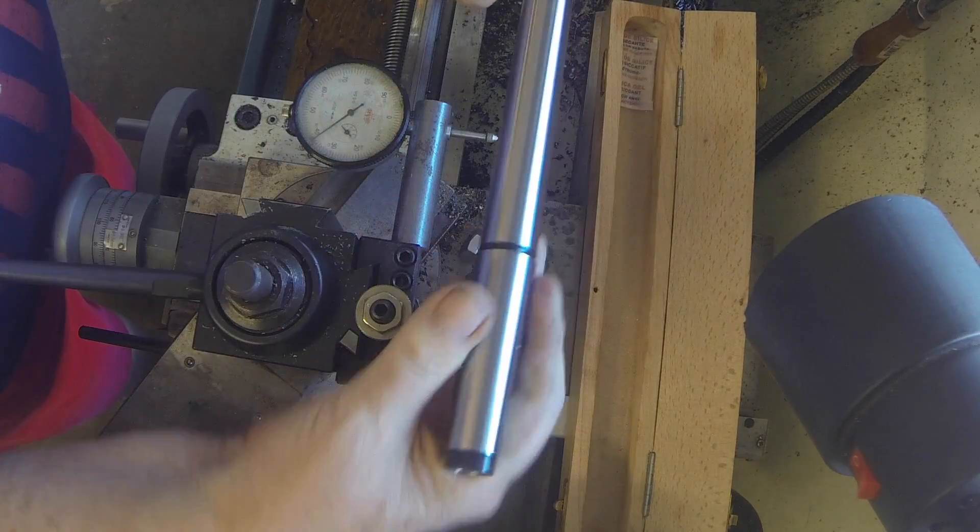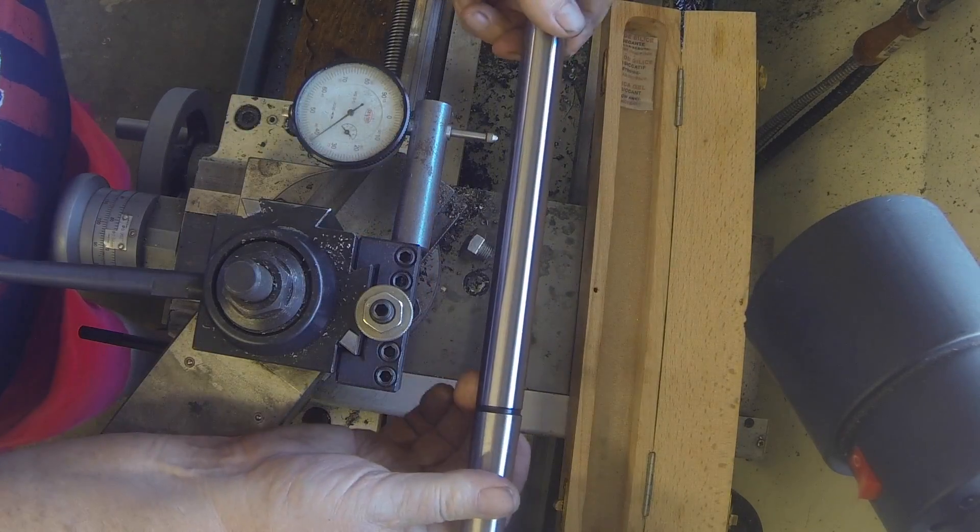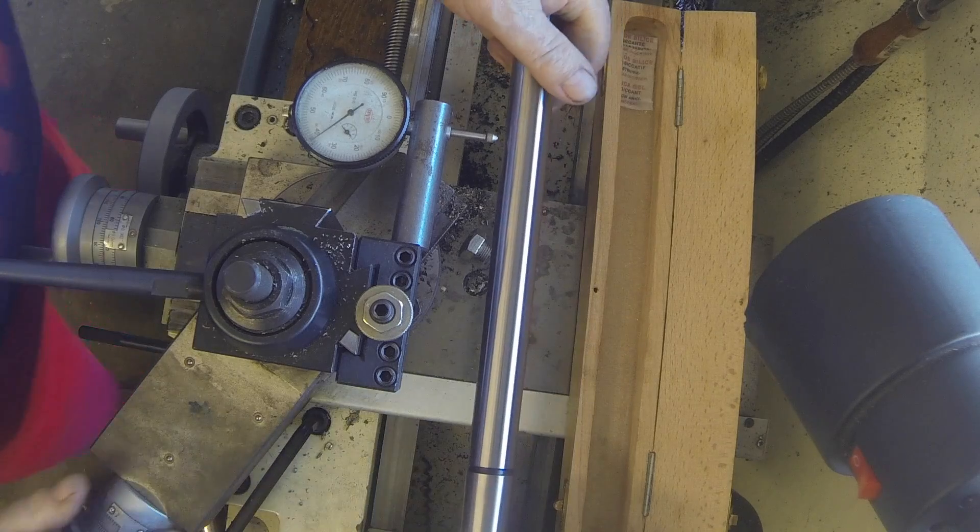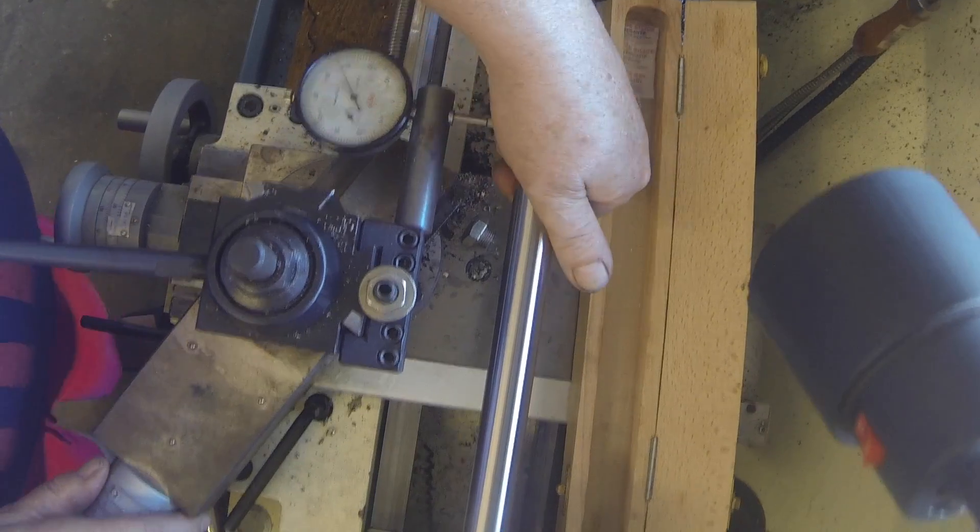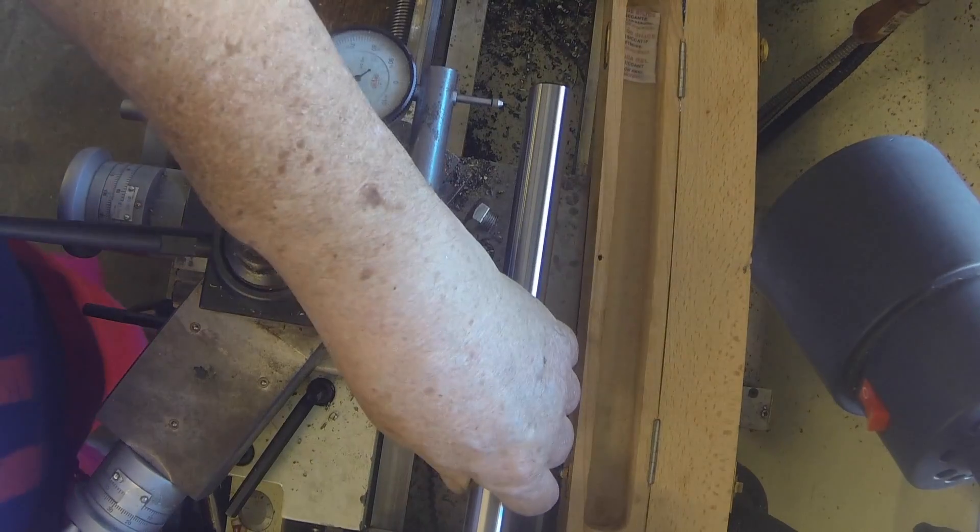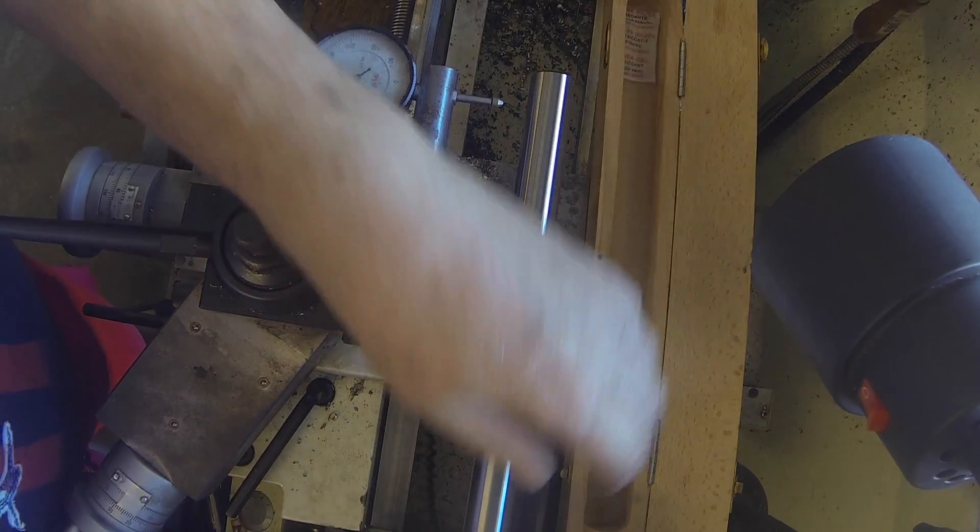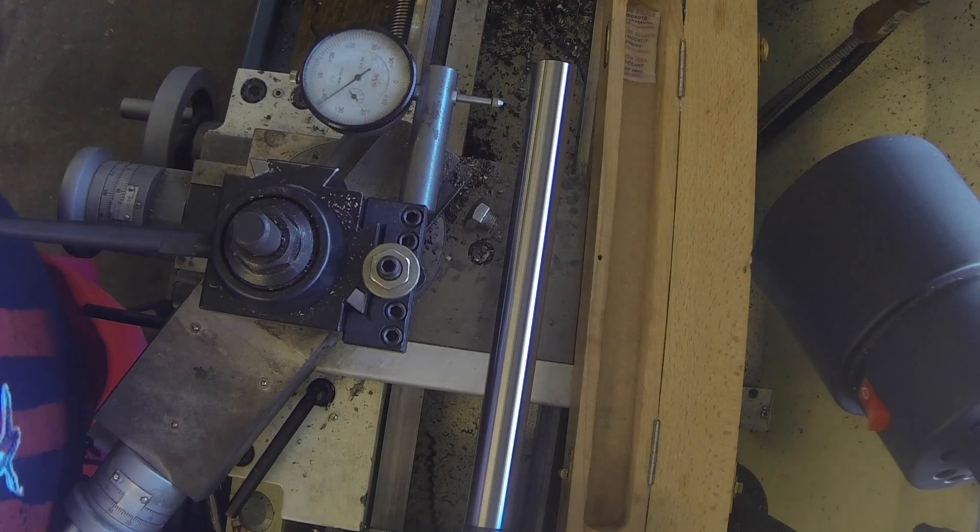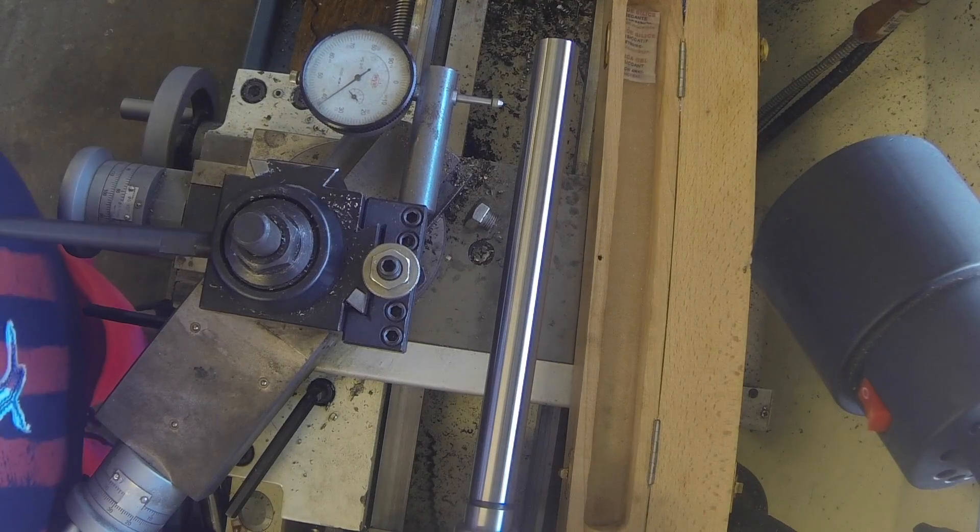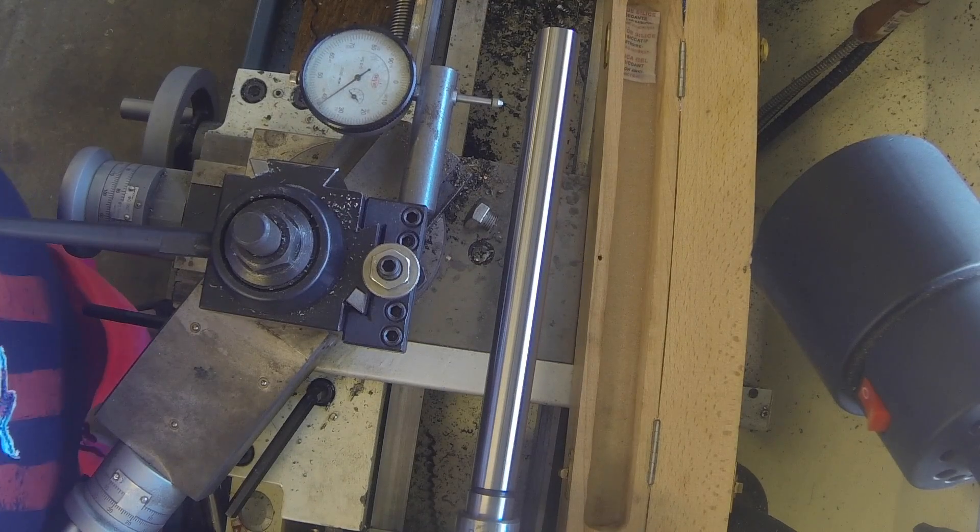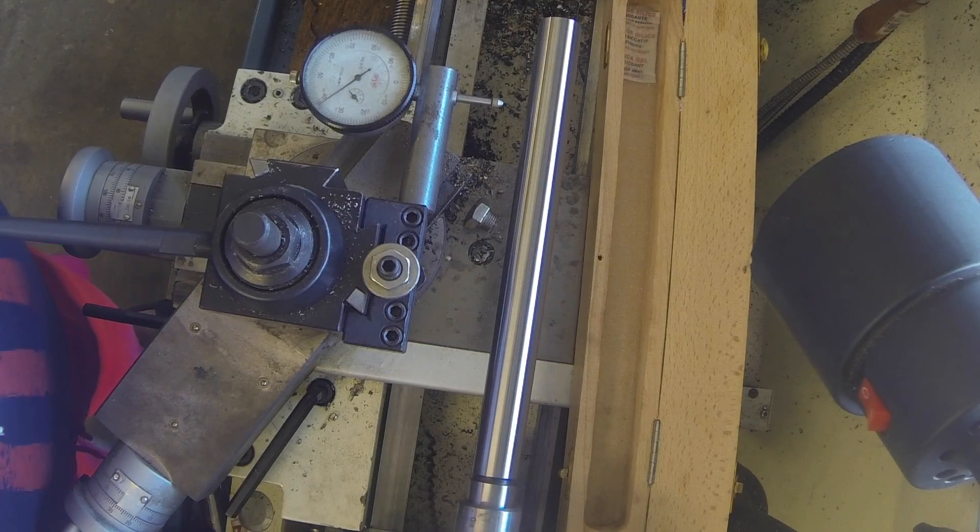Sides are parallel. So you put it in the tailstock and crank the tailstock about as far as you can get it.